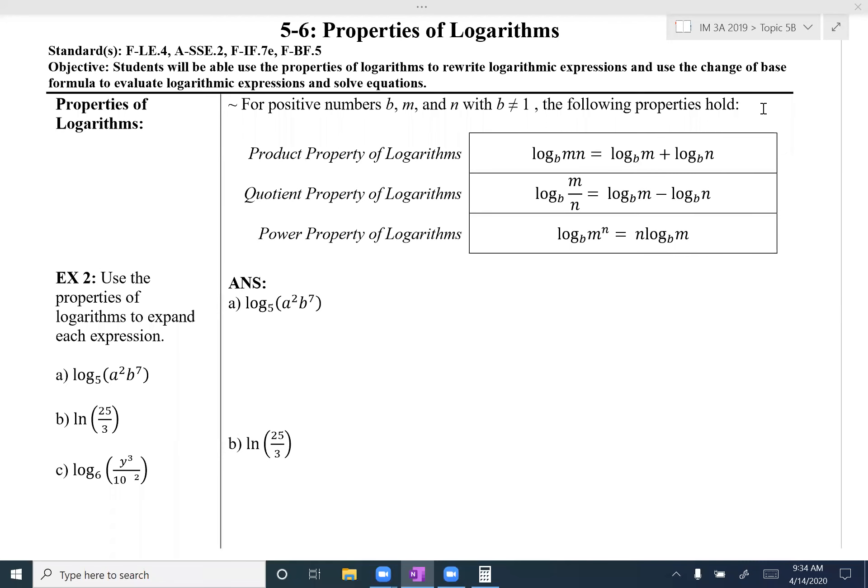This video is going to go through topic 5, section 6: properties of logarithms. In this lesson we will use properties of logarithms to rewrite logarithmic expressions, and we will learn the change of base formula and use that to solve an equation.